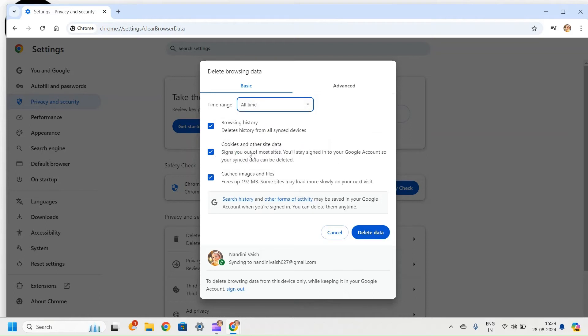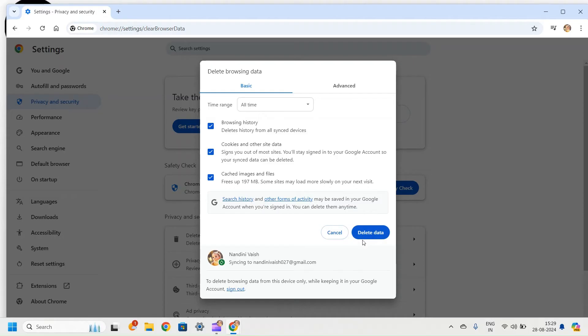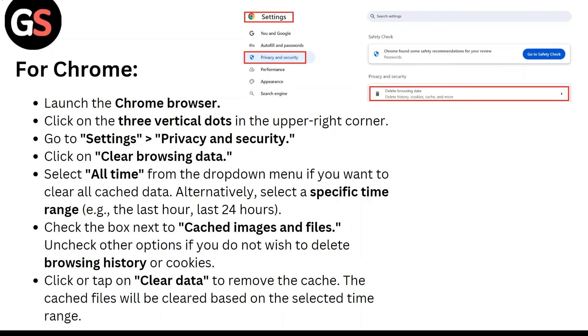Alternatively, select a specific time range like the last hour or last 24 hours. Check the box next to Cached Images and Files. Uncheck other options if you do not wish to delete browsing history or cookies. Click or tap on Clear Data to remove the cache. The cached files will be cleared based on the selected time range.